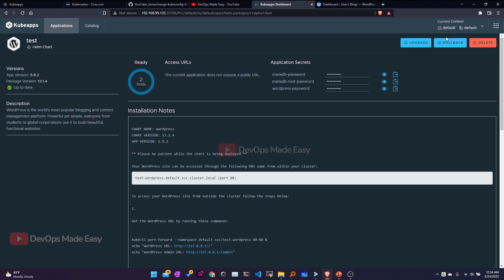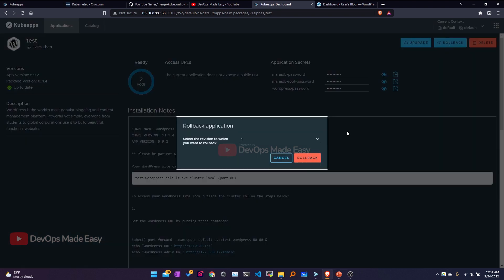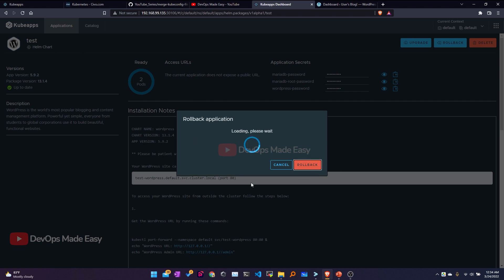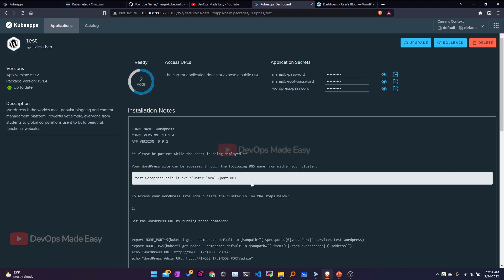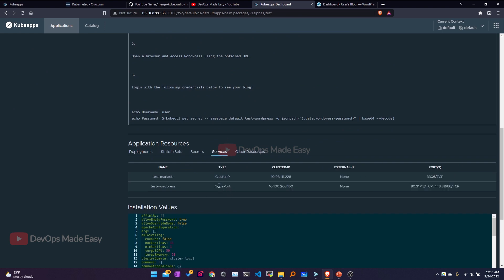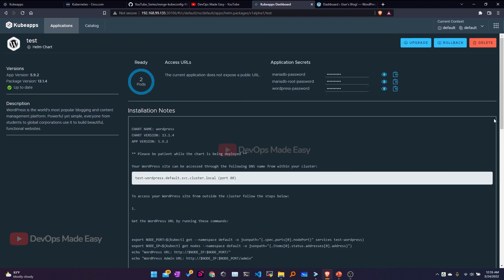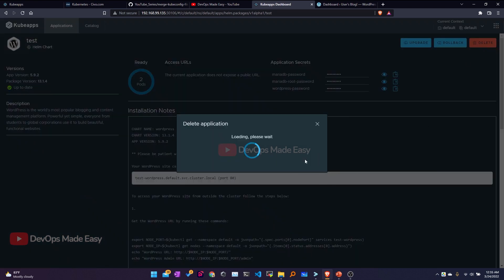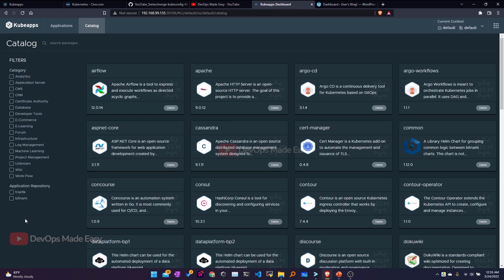To roll back, I click Rollback, select the first revision, and click Rollback. After rollback, the service type should revert from ClusterIP back to NodePort. Finally, I click Delete to remove this release. That's it for this video — I'll see you in the next one.